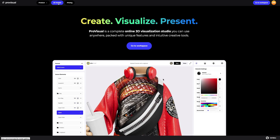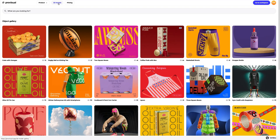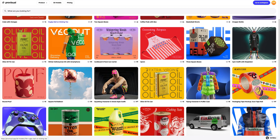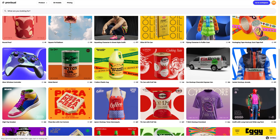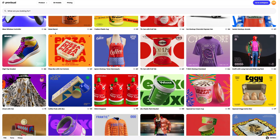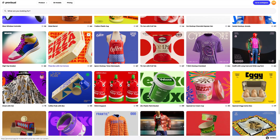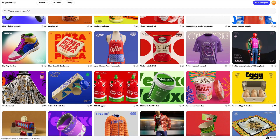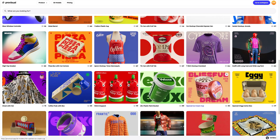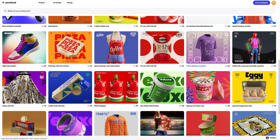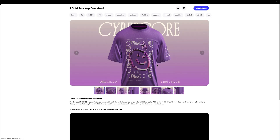Let's navigate to the 3D model section and select an object for our tutorial. The library contains a great variety of high quality 3D models, and it is updated weekly. In this tutorial, we will learn how to customize a 3D model of an oversized t-shirt.